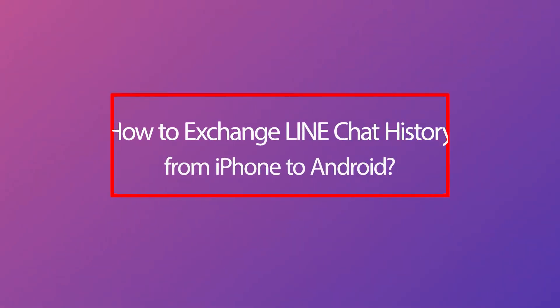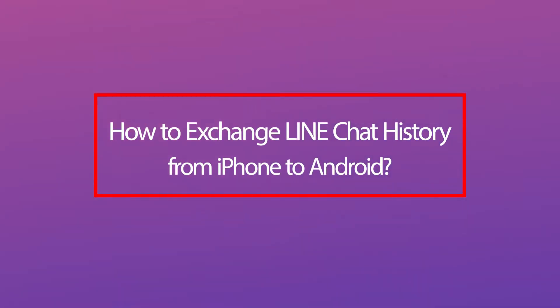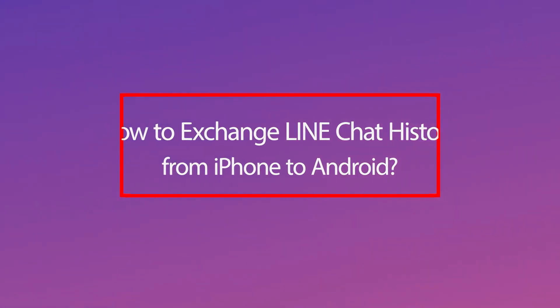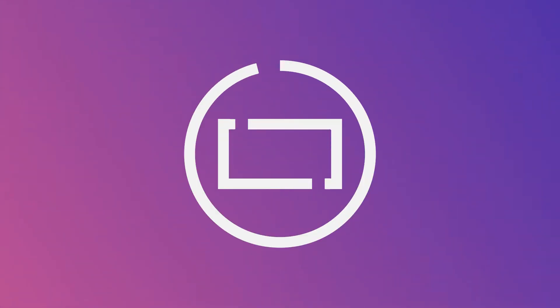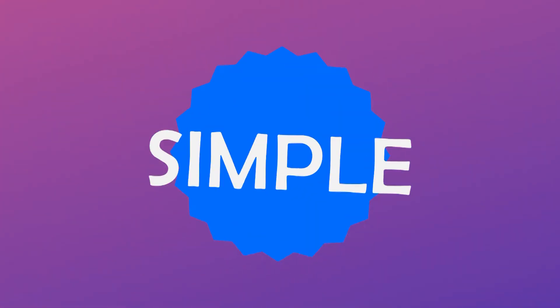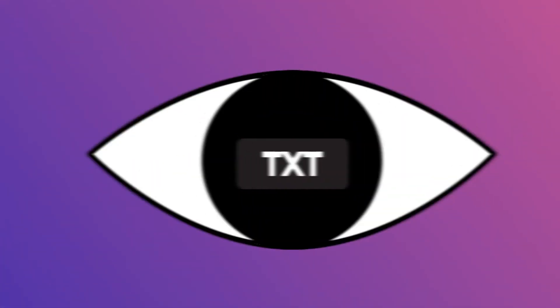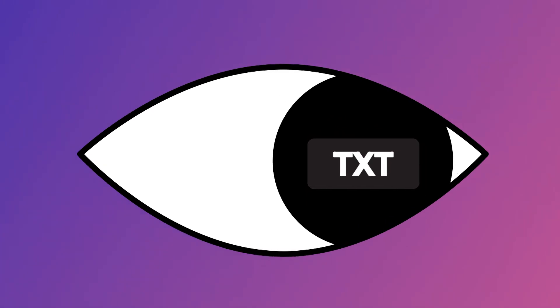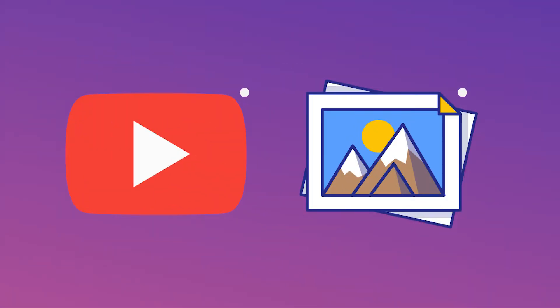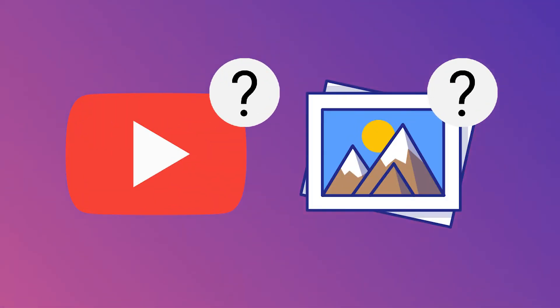Today, we will talk about how you can exchange LINE chat history from iPhone to Android to solve this problem. Using email to export LINE chat history is also quite simple, however, the data can only show in text format. How can we view the videos and photos?